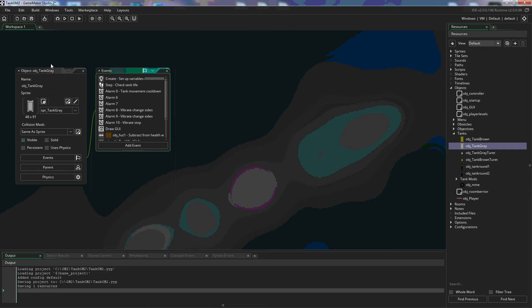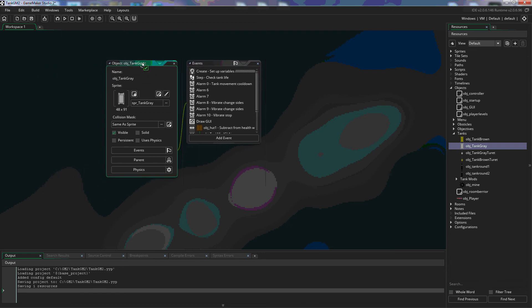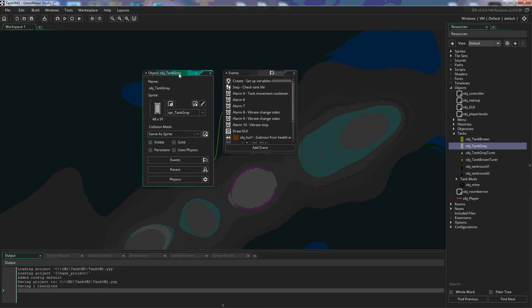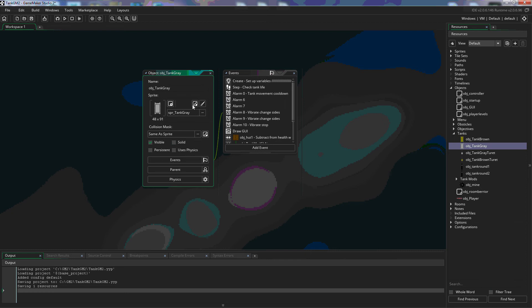So when we open this we have two windows open because we already have code in this object. So we look up here this is the name of the object. Right here is the sprite that we're using for this object and the size of that sprite. This icon here will allow you to assign a new sprite to this object.